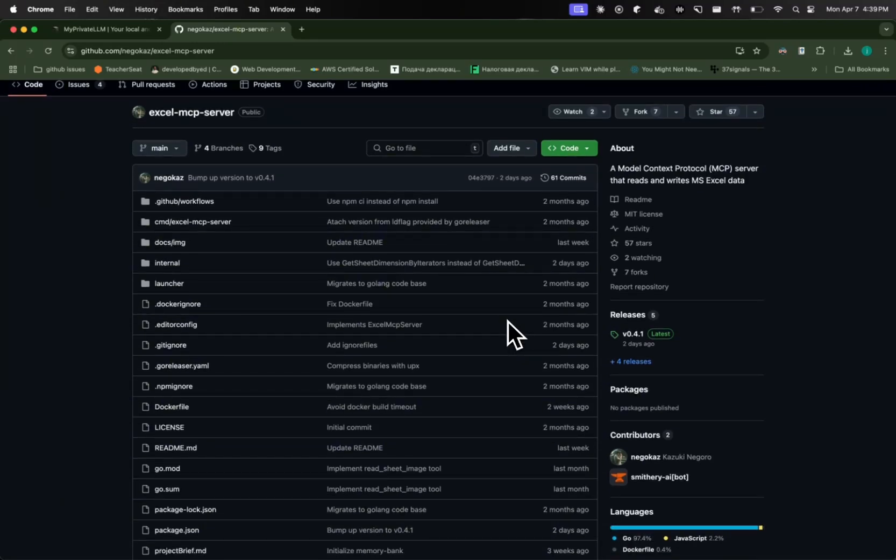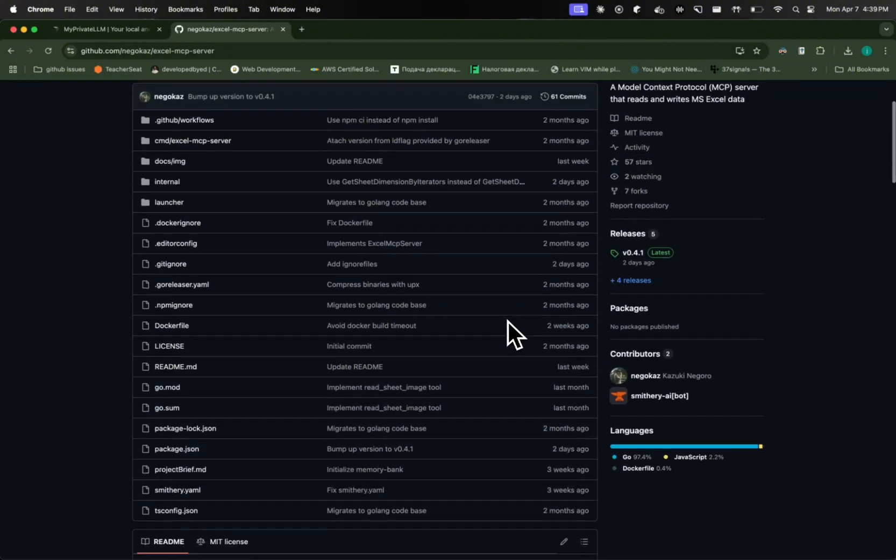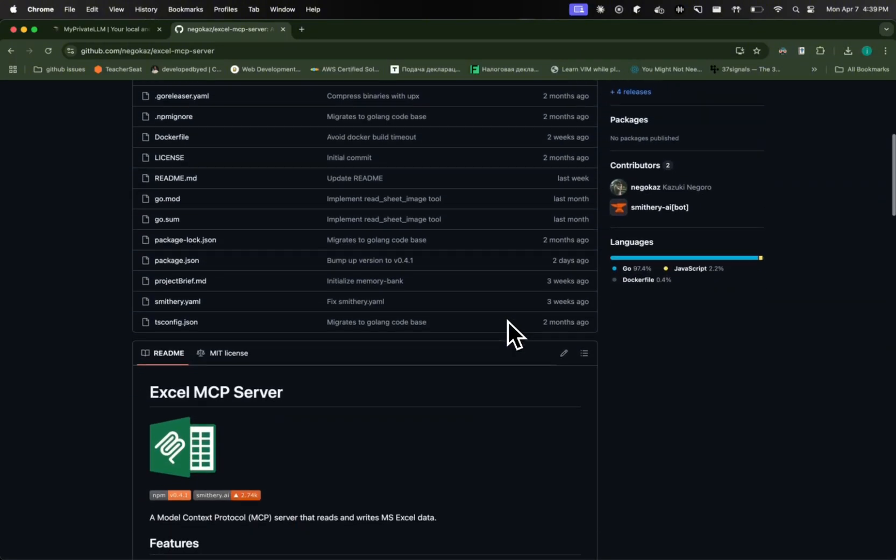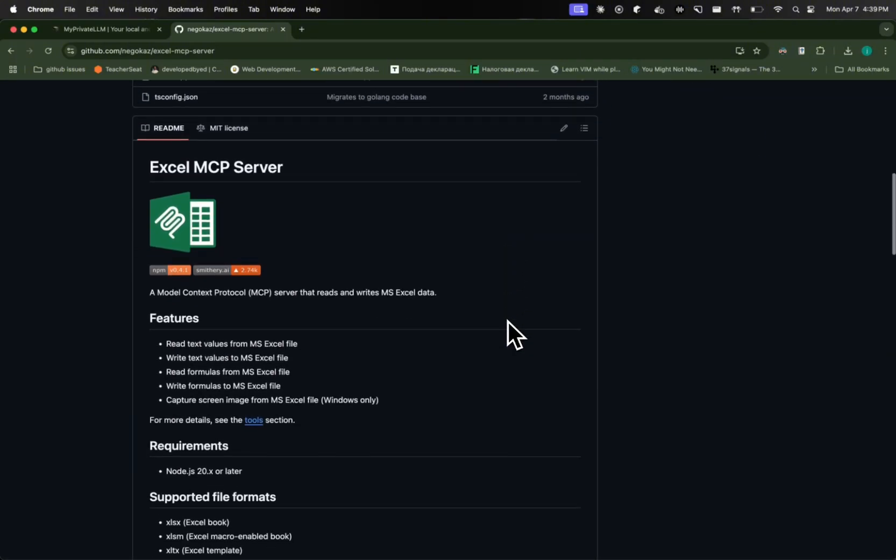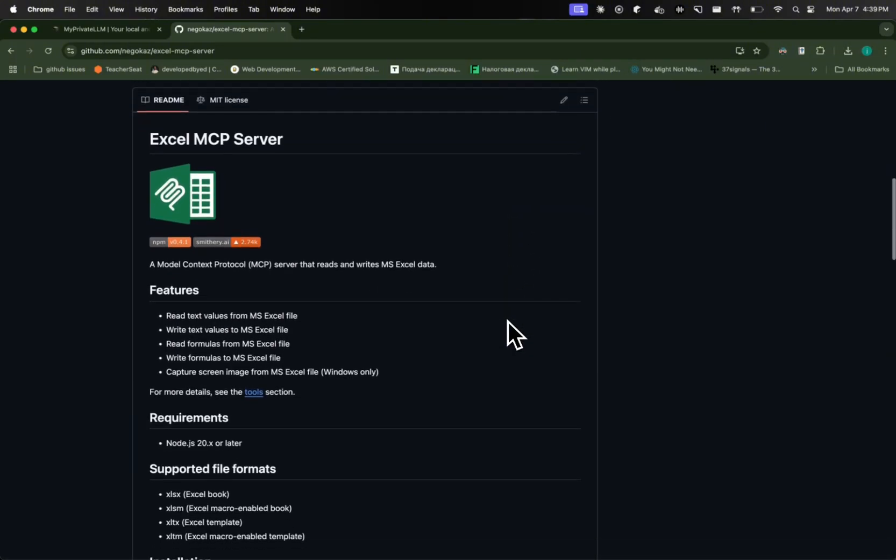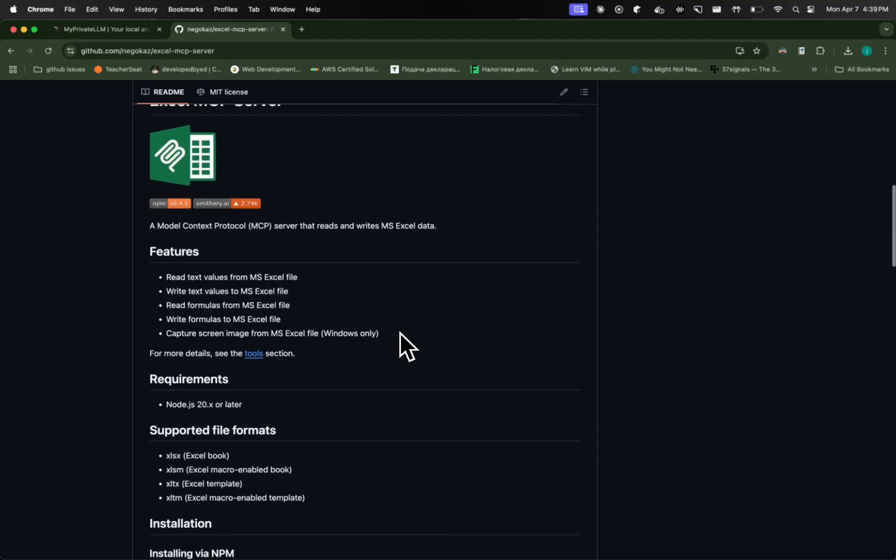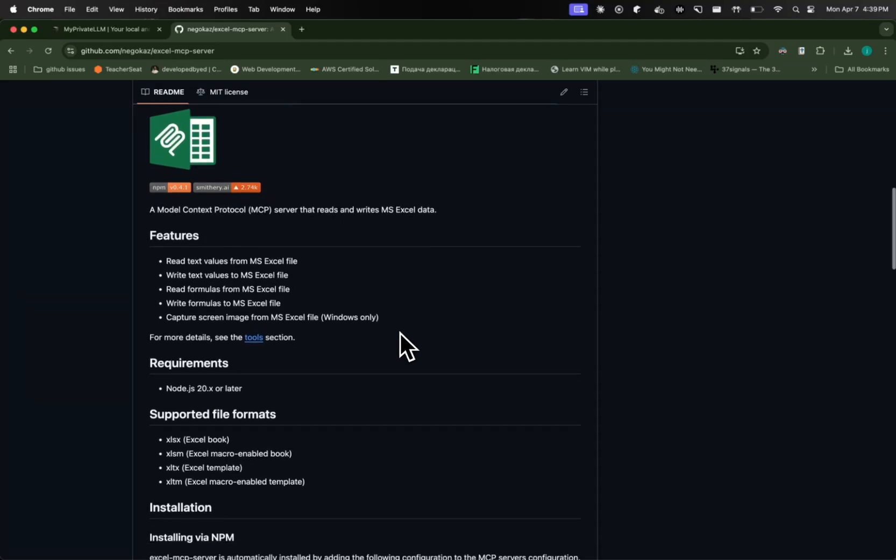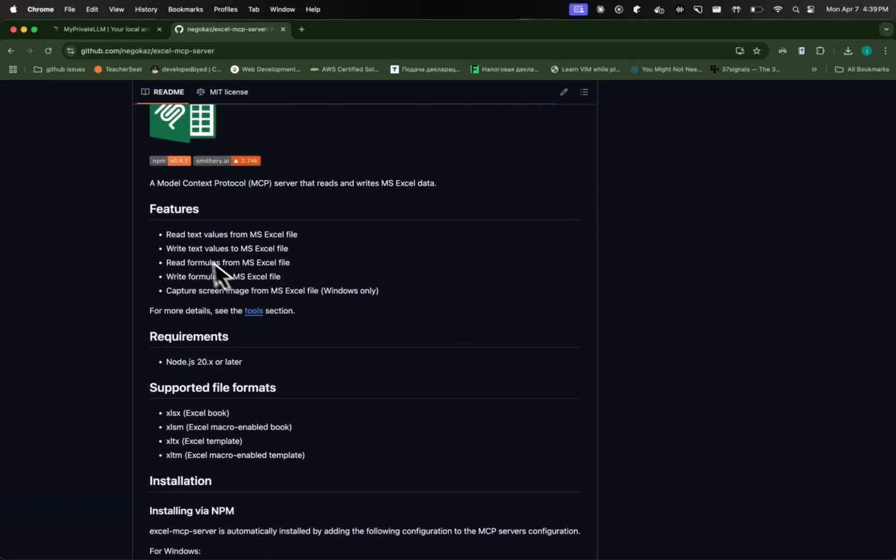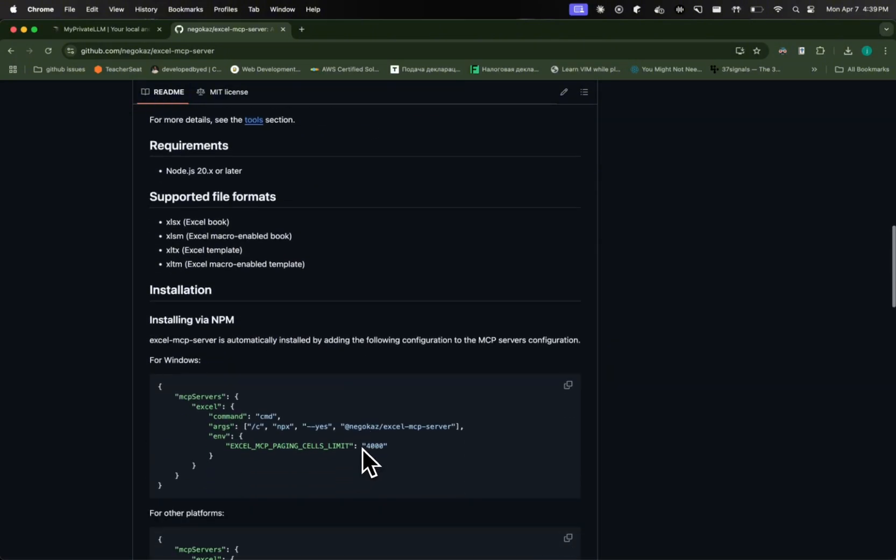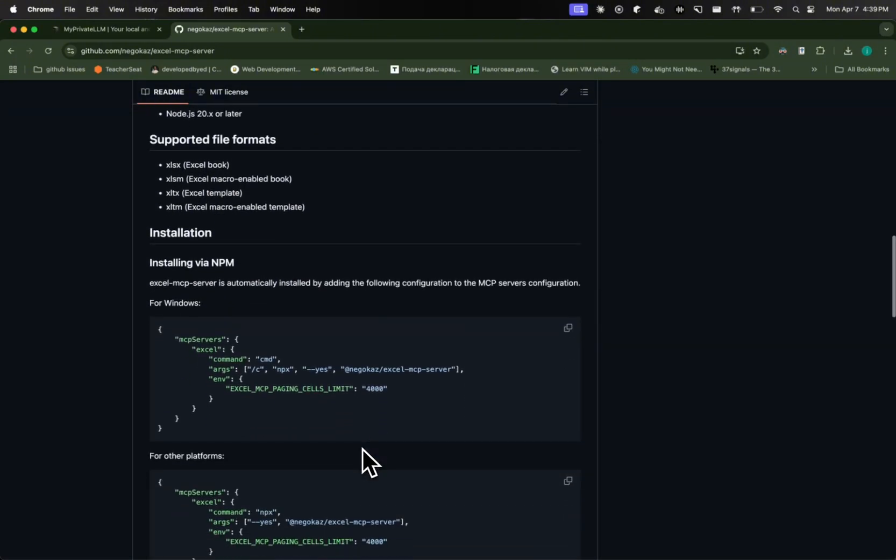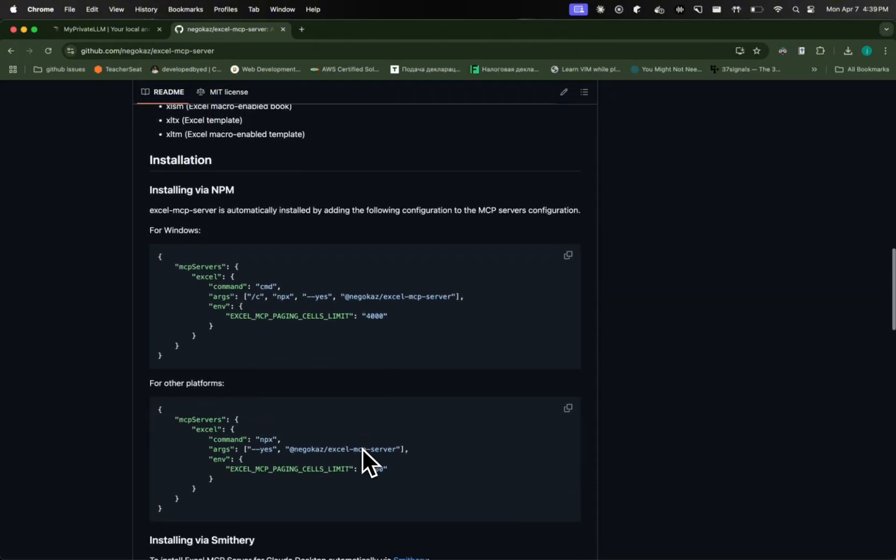So here I have the guide for Excel MCP server. The link will be under the description of this video. And here as you can see, it tells us the features of this MCP server. Read text, write text, and all of this stuff. It can support different formats of your Excel sheets. And here we have installation guide.